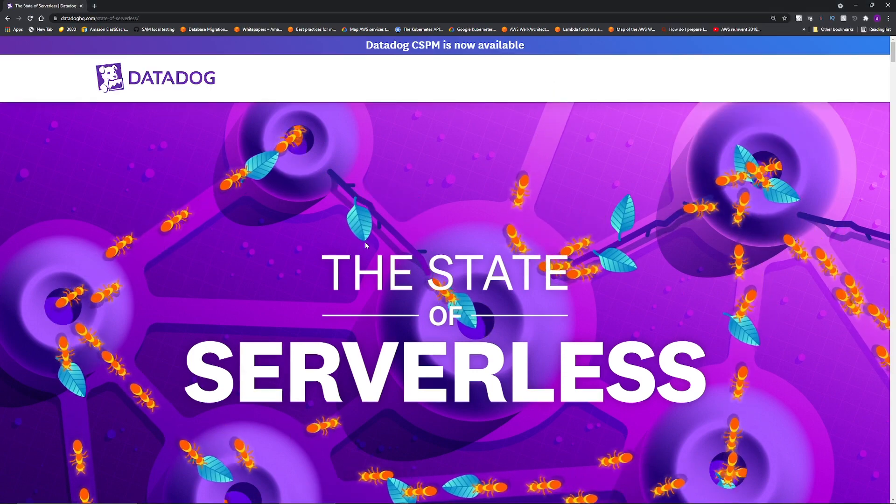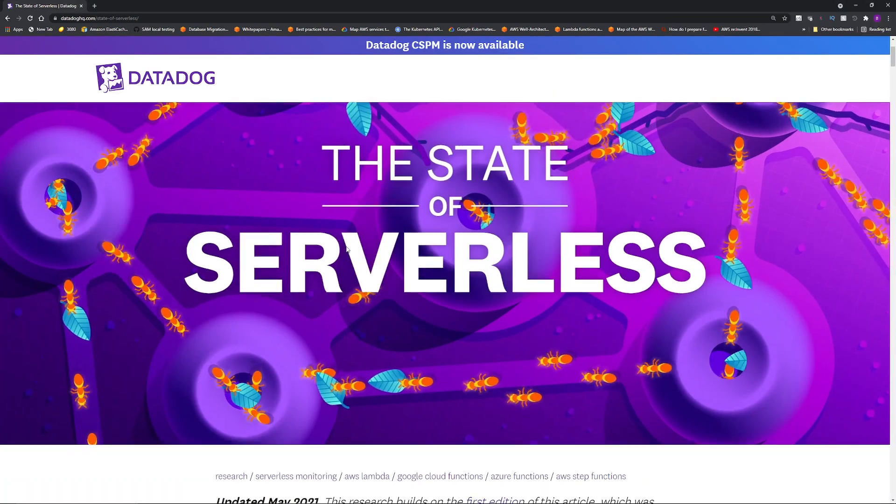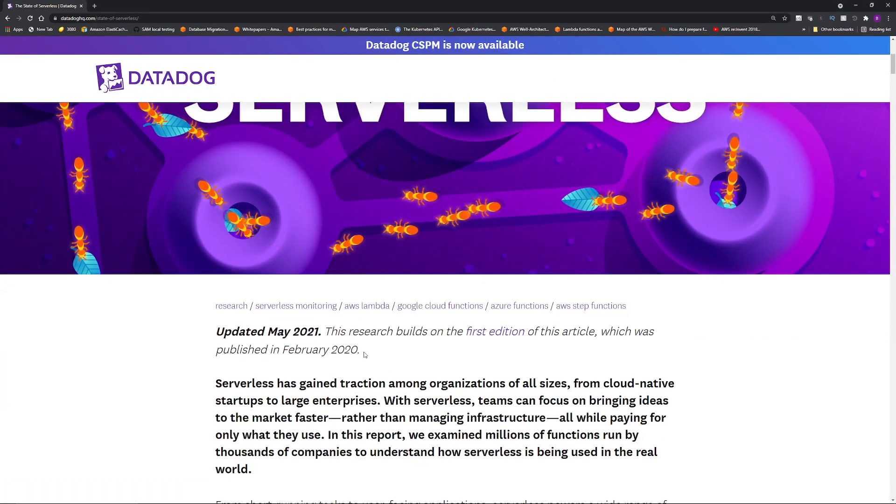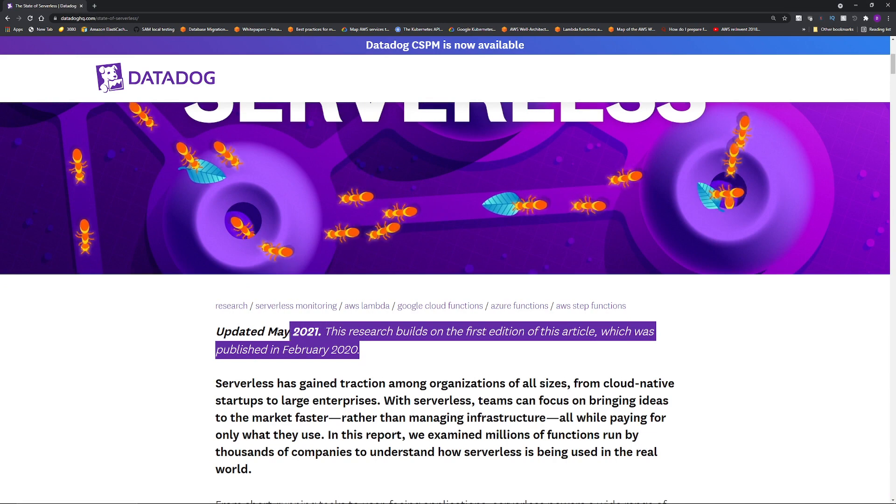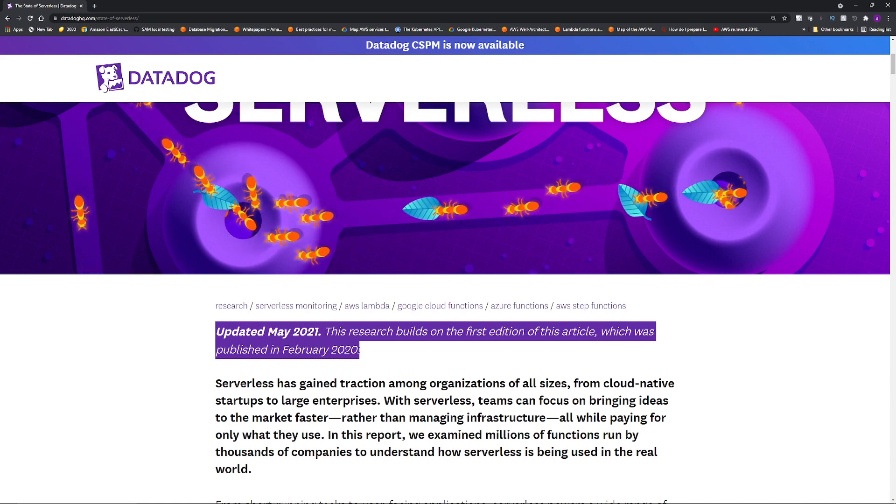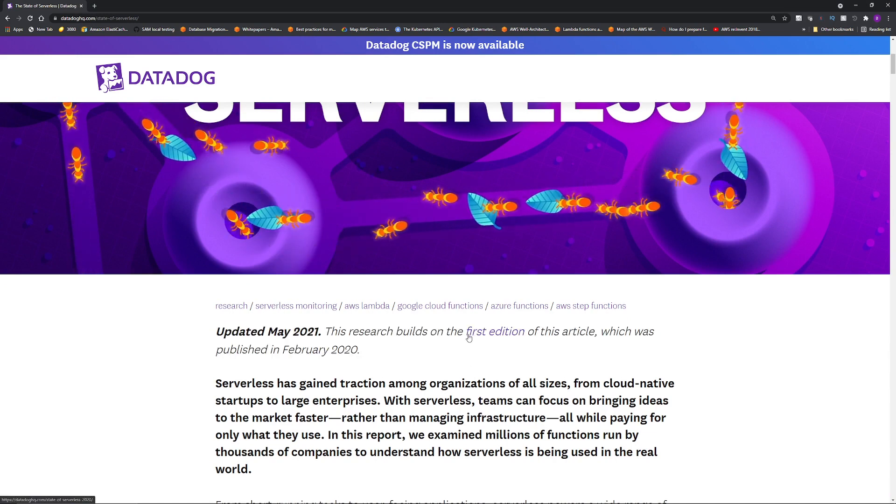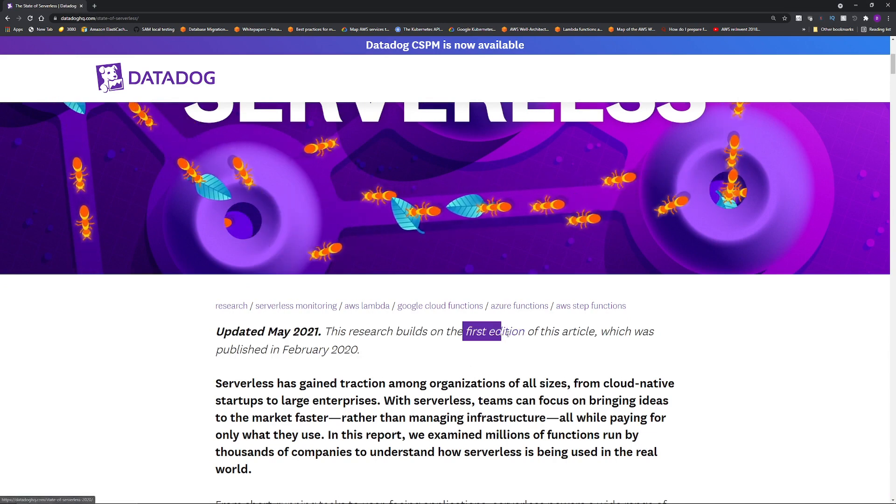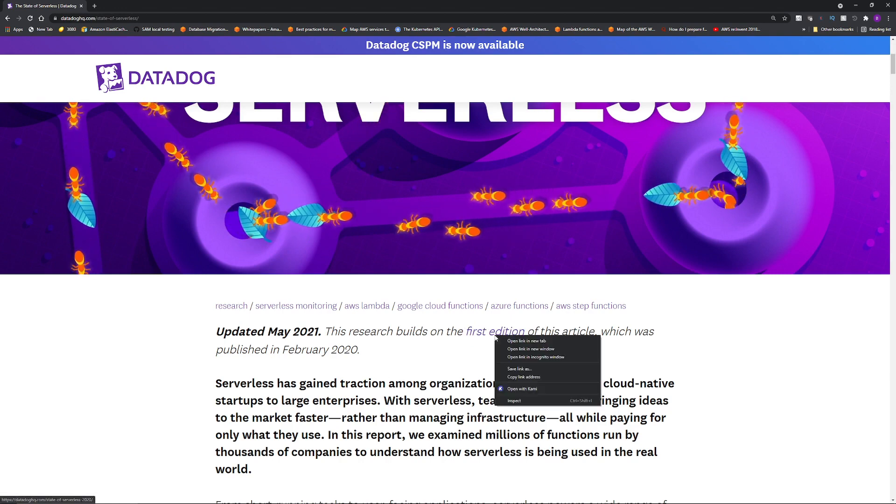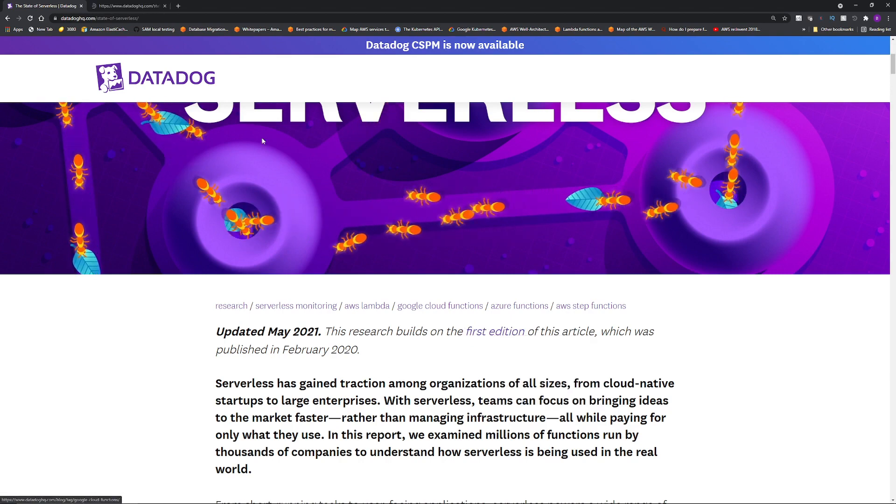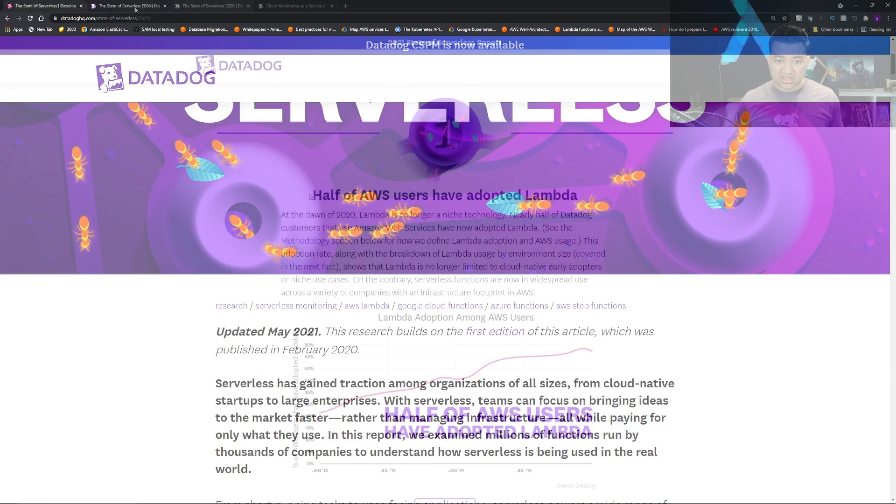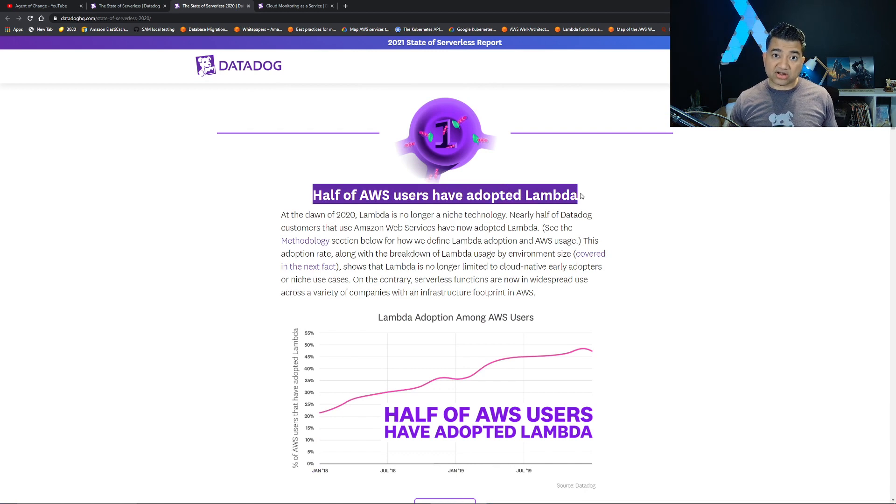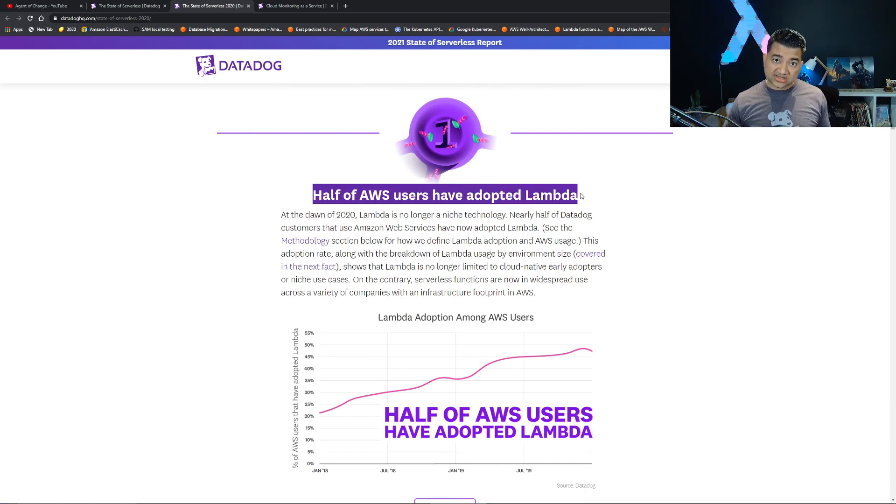This report is published in two different parts. I'm going to go through both parts but I will not go through each and every point, just the important ones that are relevant for your cloud career. So half of AWS users have adopted Lambda. This is an important data point.